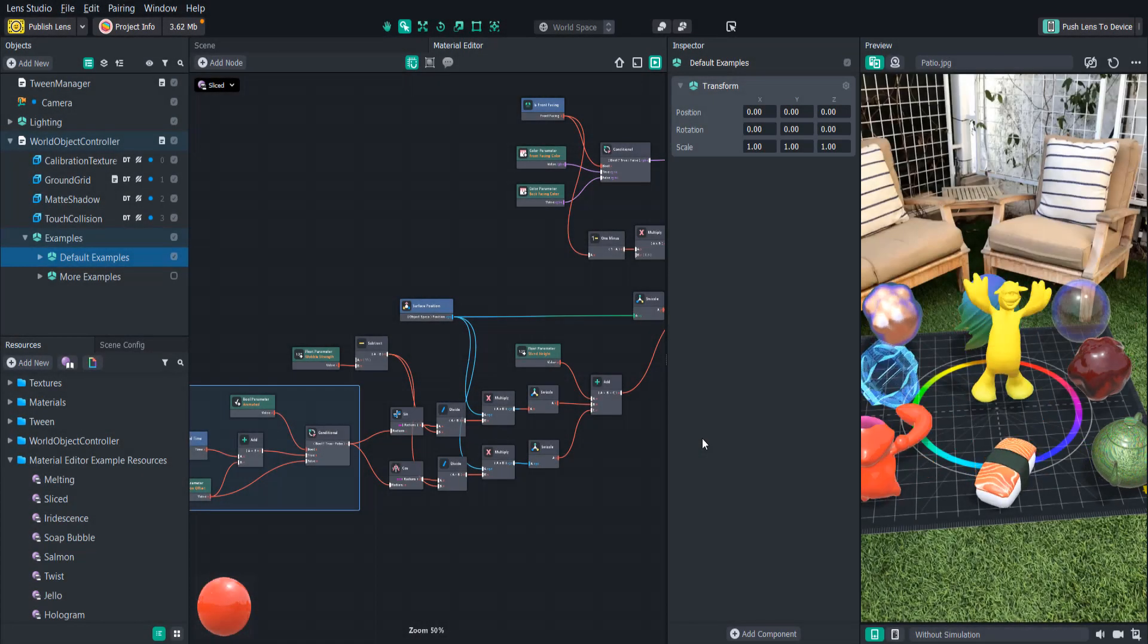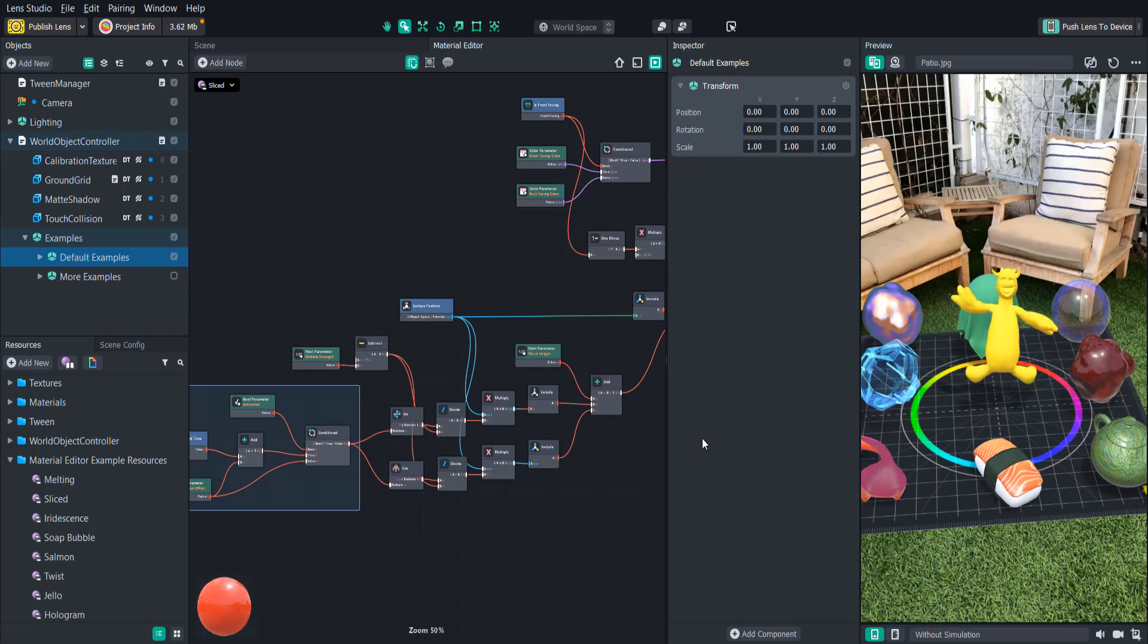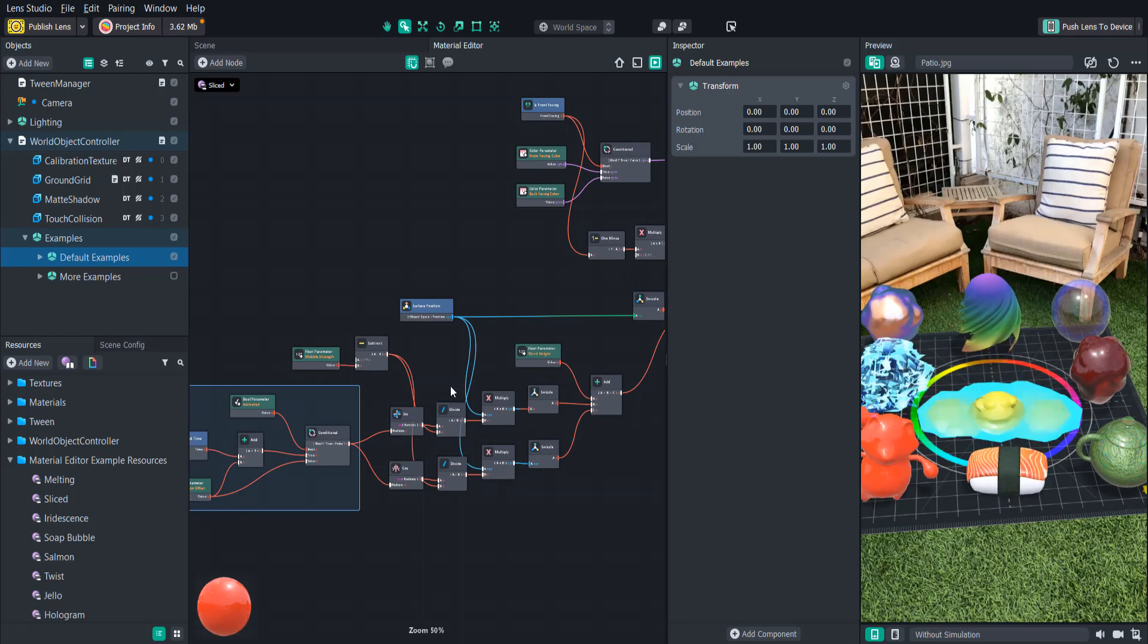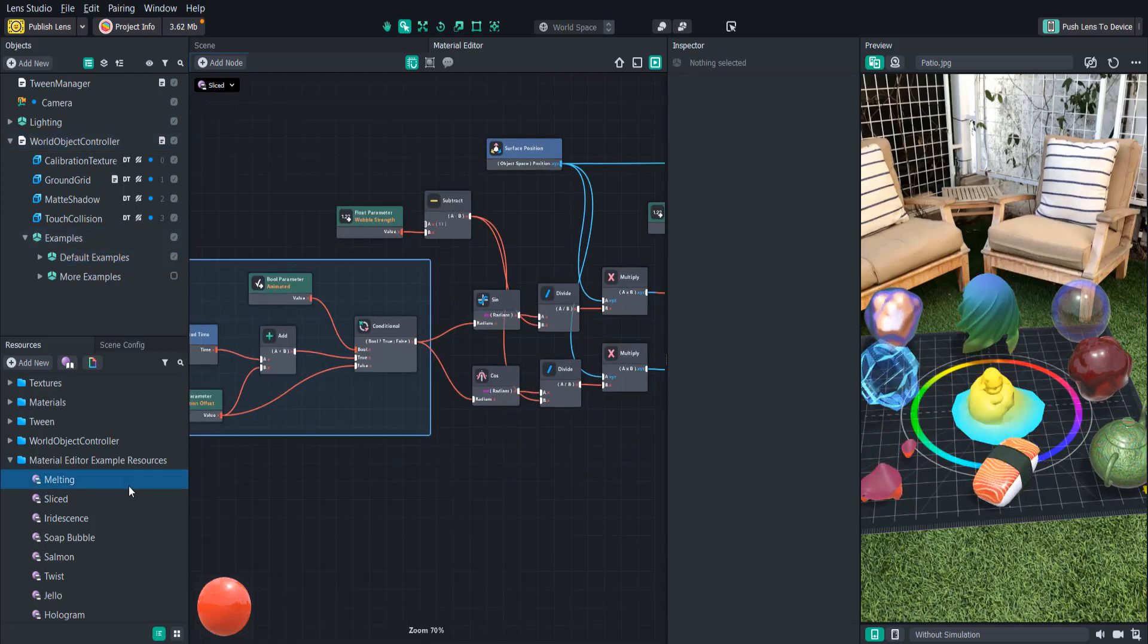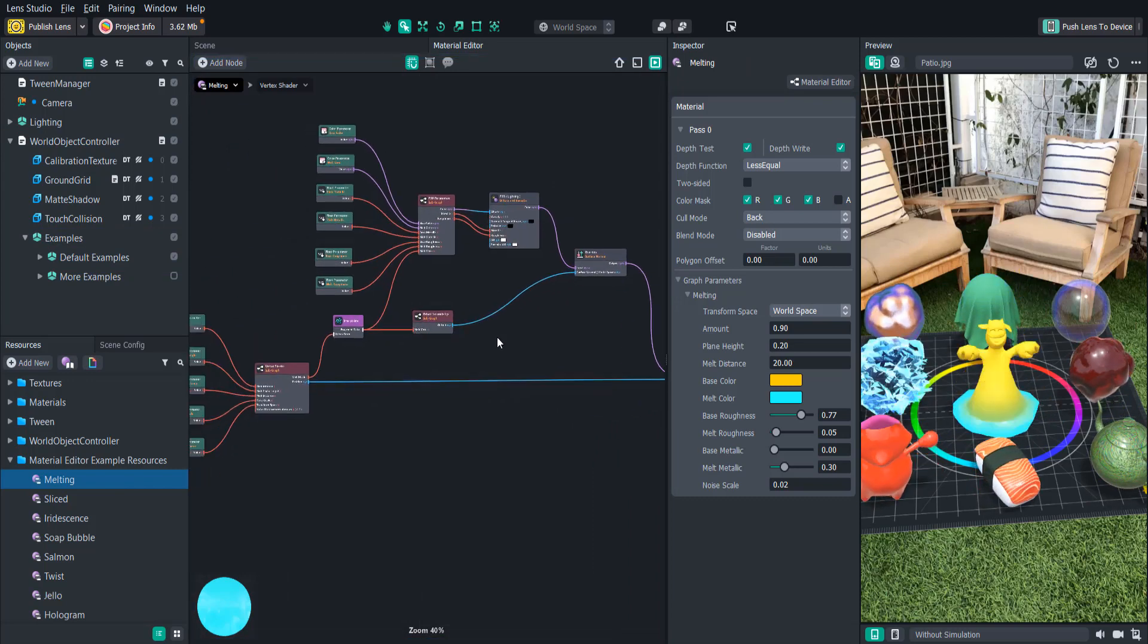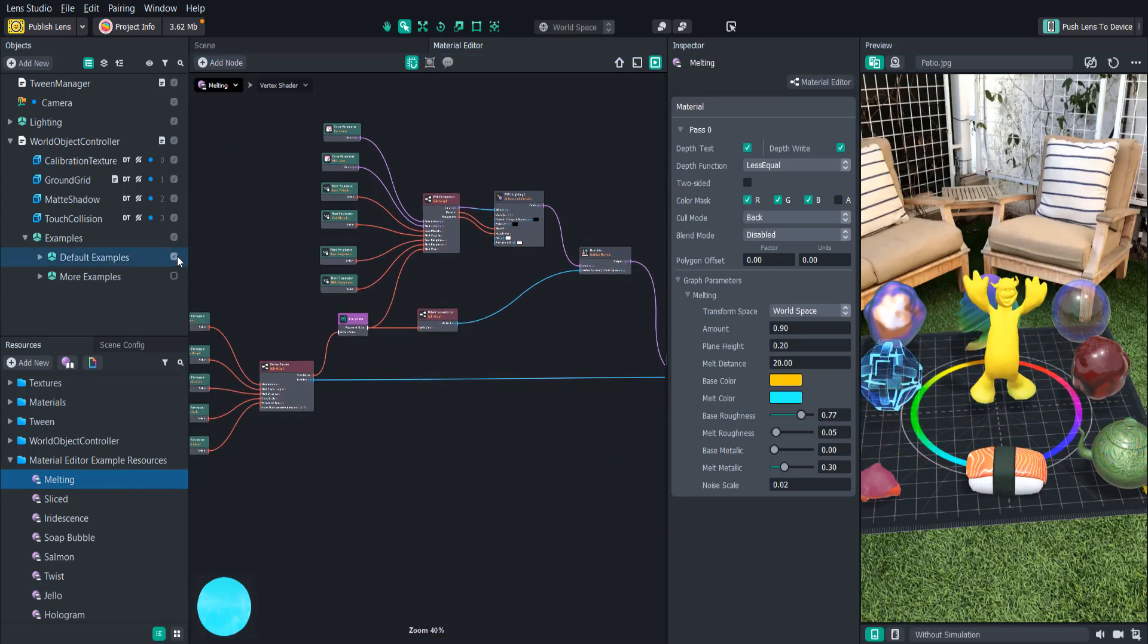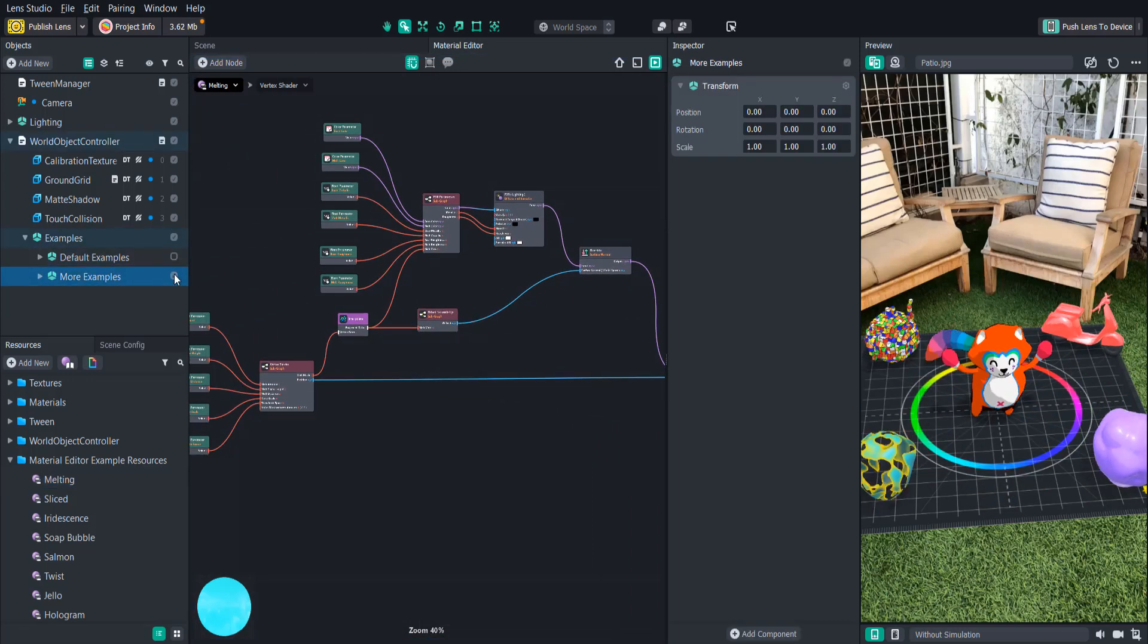Hello everyone and welcome to another Lens Studio tutorial. In this video we are going to go through the new material editor which enables us to create some really cool procedural effects that will take your lenses to the next level.